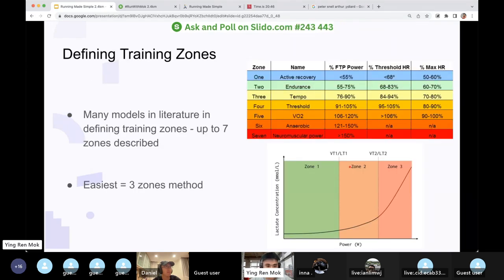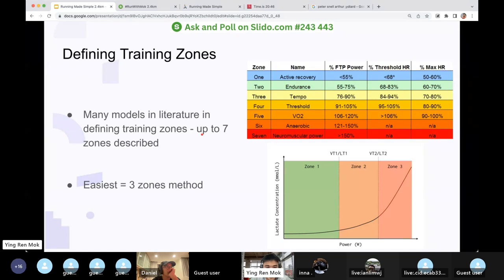Unfortunately, this is very expensive — labs can charge you $199 for a test. There are also many models in the literature for defining training zones, ranging from three all the way to seven zones, which is very complicated.